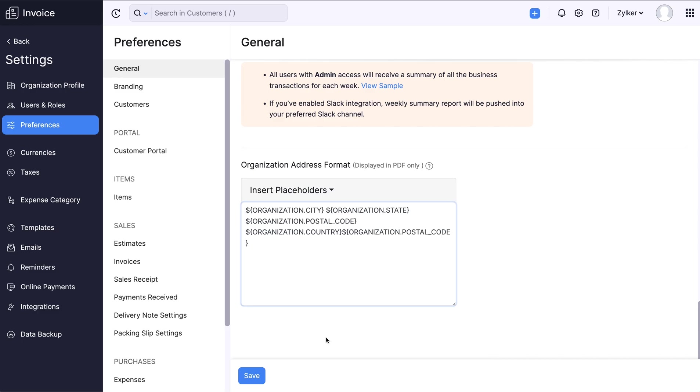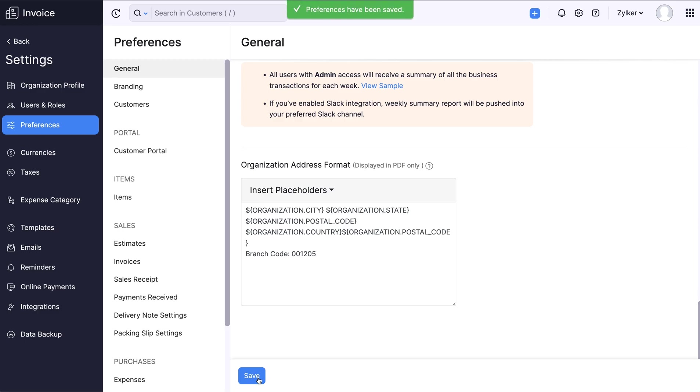or choose to manually rearrange the existing format. Kindly note that apart from inserting placeholders, you can also enter additional information as default texts. Once you customize the address format, click Save to confirm the action.